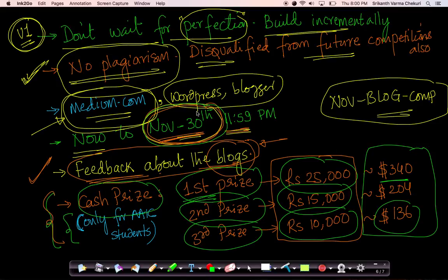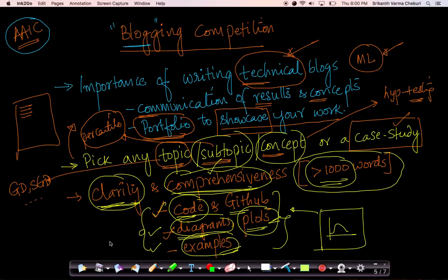Remember this competition ends on November 30th. So start hurrying up, think of a good concept. Even if you've done only 5% or 10% of the course, that's okay. Anybody can participate because you can take any simple concept or a subtopic or a topic or a case study, pick up anything of your choice and start writing and explaining the concept well.